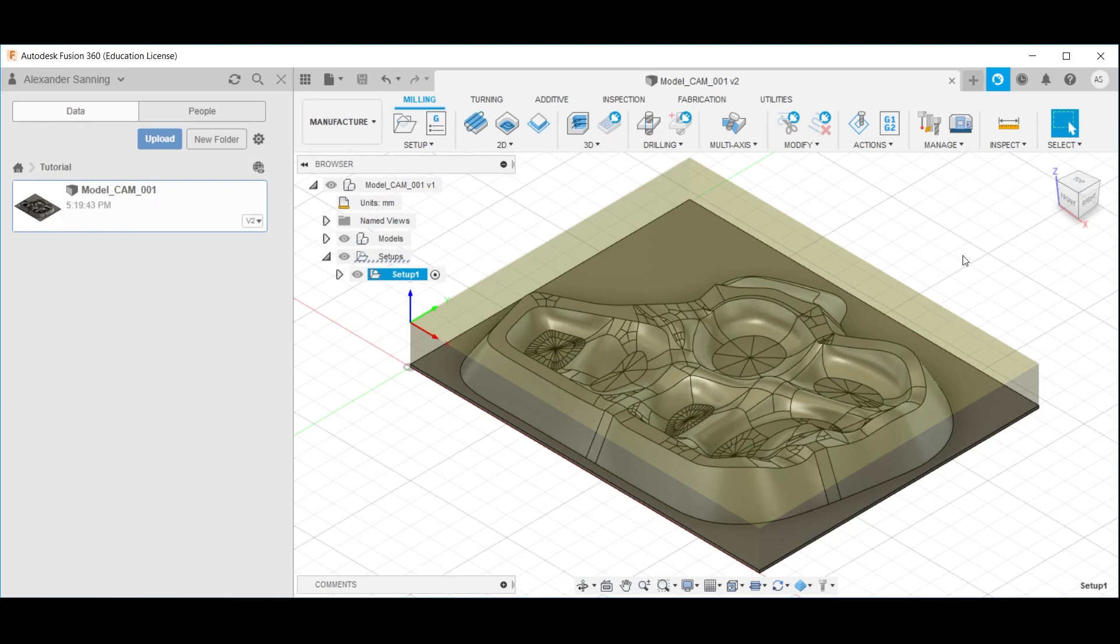This concludes the fourth part of this tutorial series, importing and setting up a stock in Fusion 360.